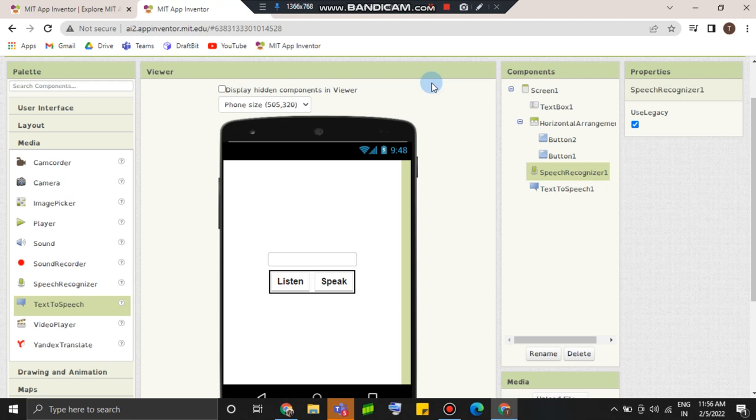Hey, hi friends! In this video, we will see the text-to-speech converter in the blog section.